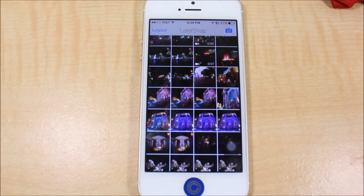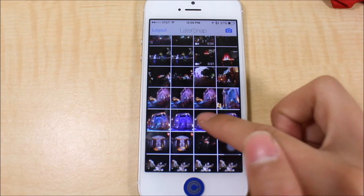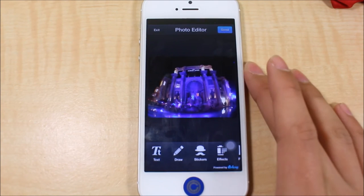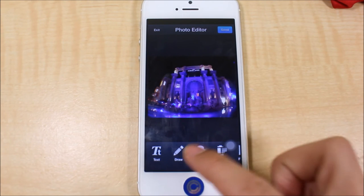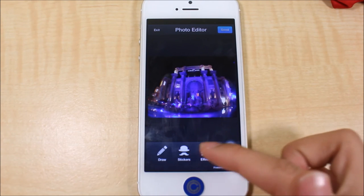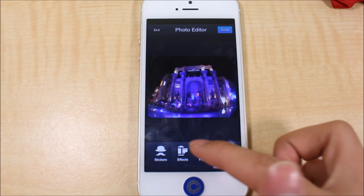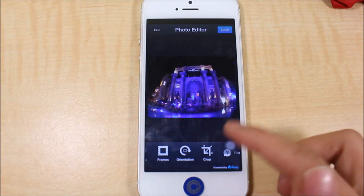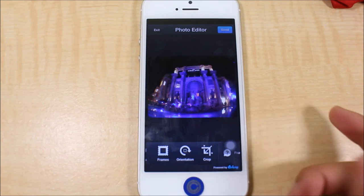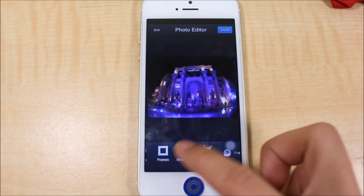Once you sign in and everything's done, it's going to pop up a little menu of your camera roll photos. All you have to do from here is pick the photo that you want to send to your friends. You can edit it — it has some cool features like you can add text, draw on it, add stickers, add some effects, frames, orientation, and you can crop it to the size or orientation you want.